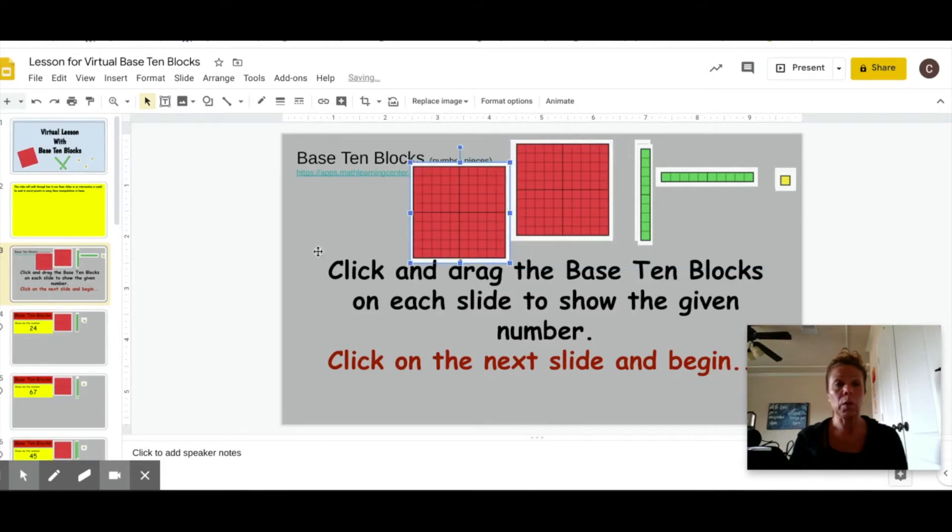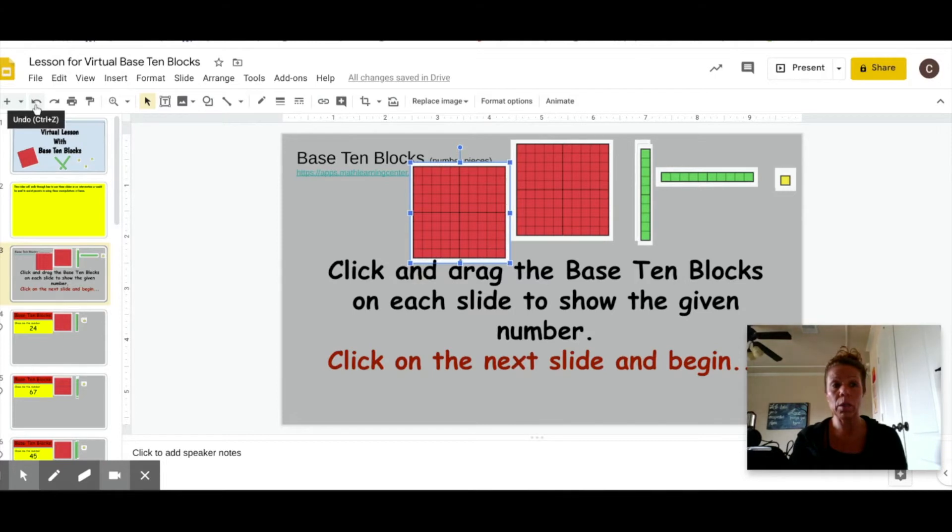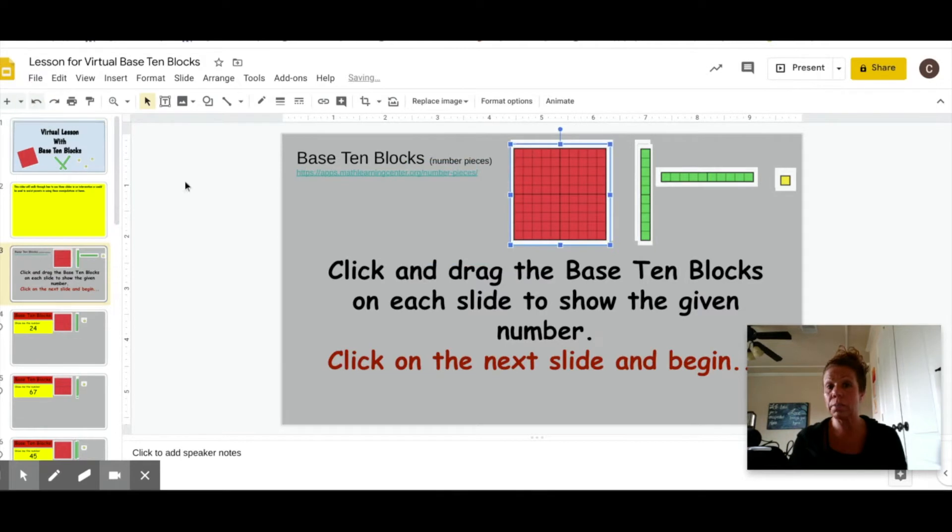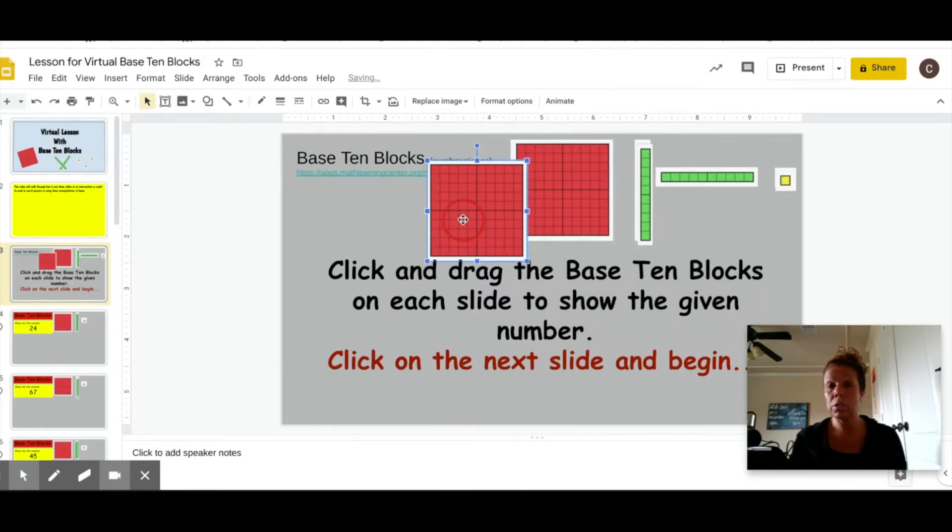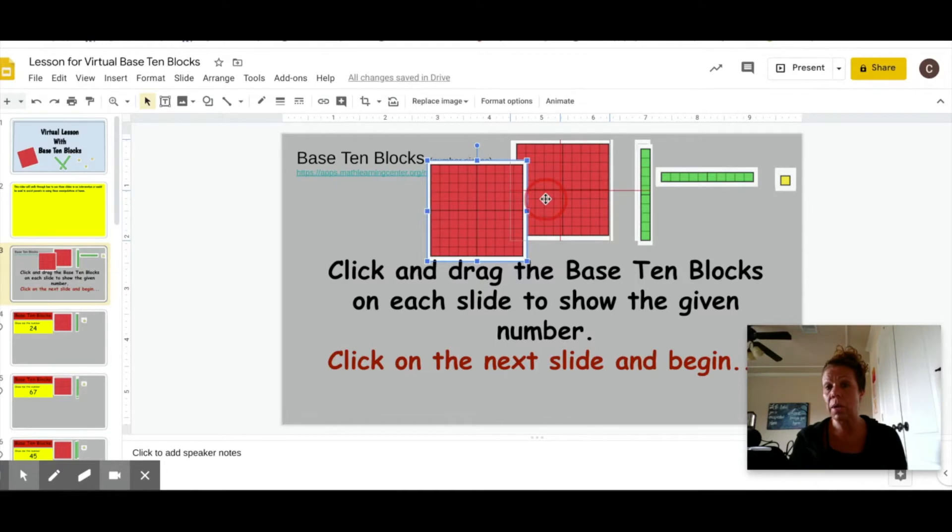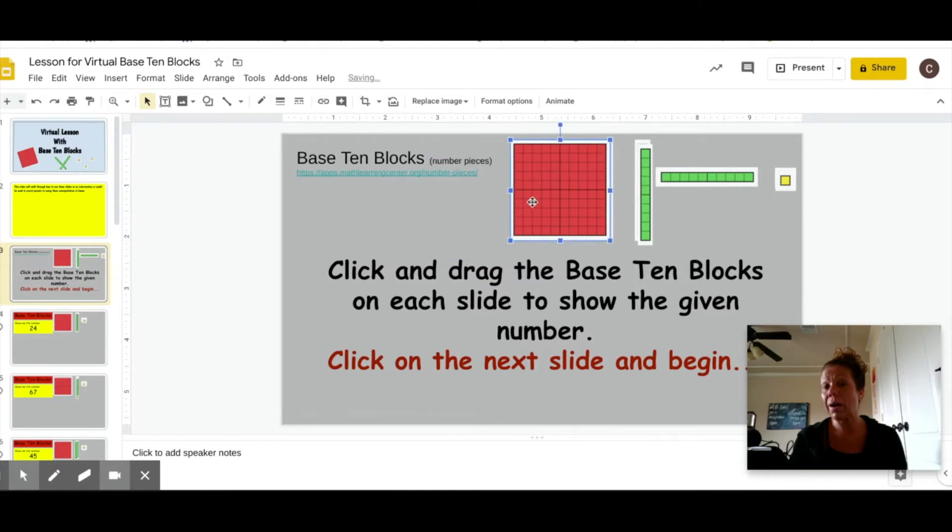Now in order to return it to its same spot, you can come right over here in the top left hand corner and click the undo button and it'll take it right back. Or you can simply drag it back to its spot, which is what I teach my kids to do.